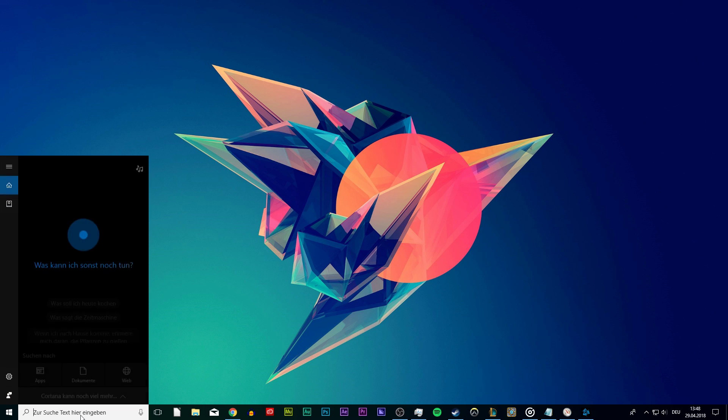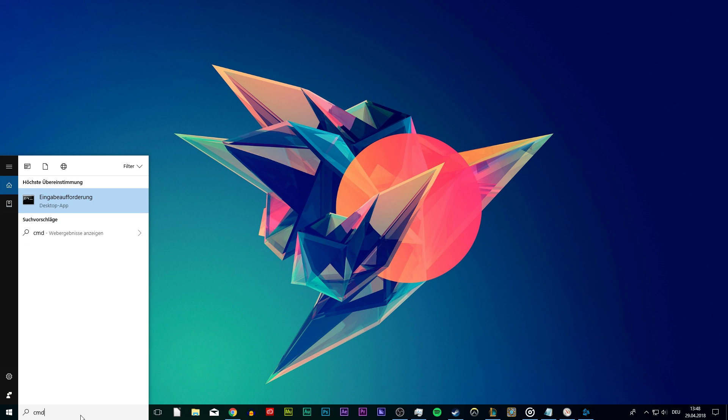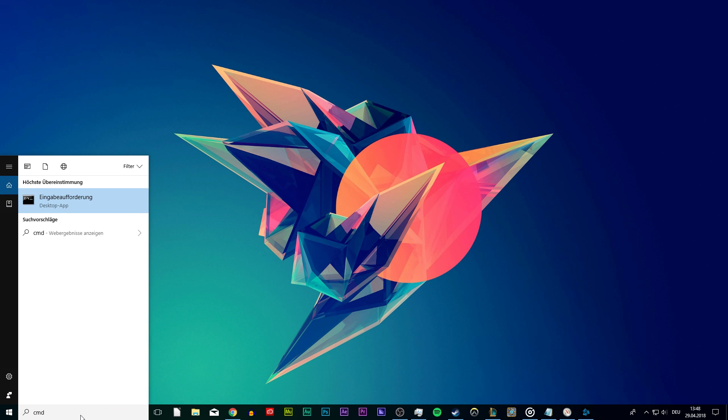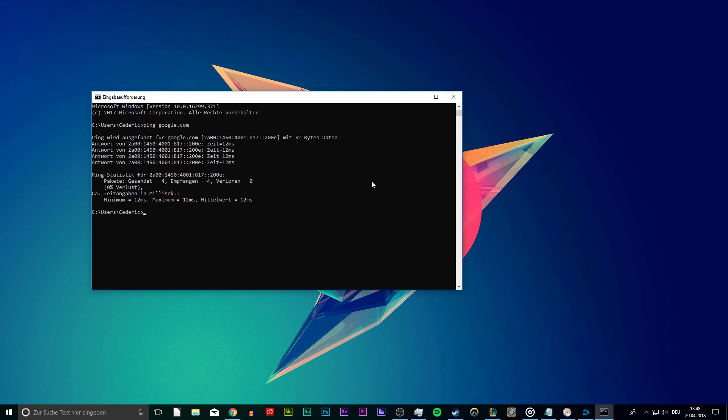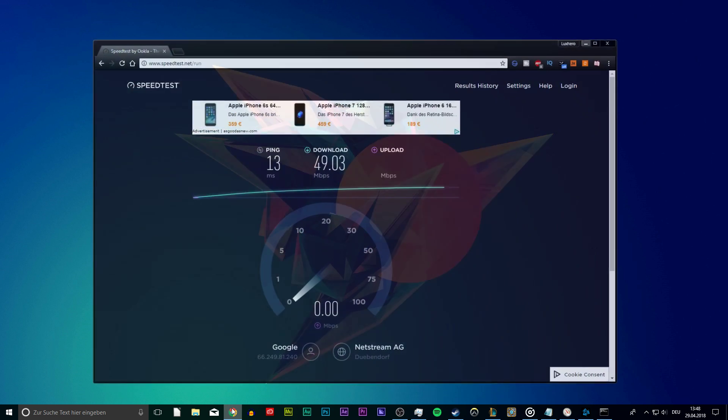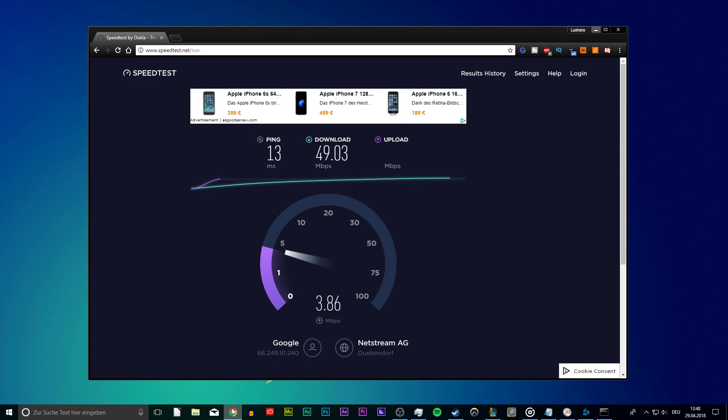First of all, open up your command prompt by searching for cmd. Here type ping google.com to check your latency and package loss to Google servers. If you're on a Mac, then use speedtest.net.